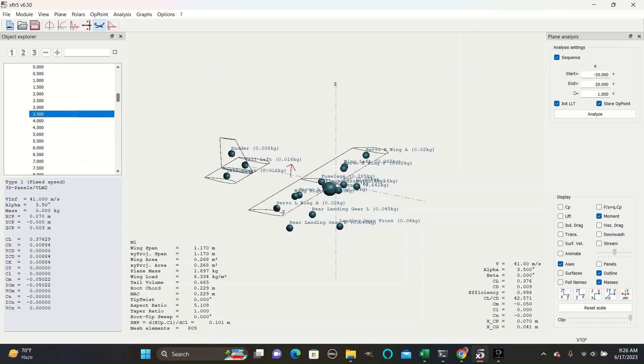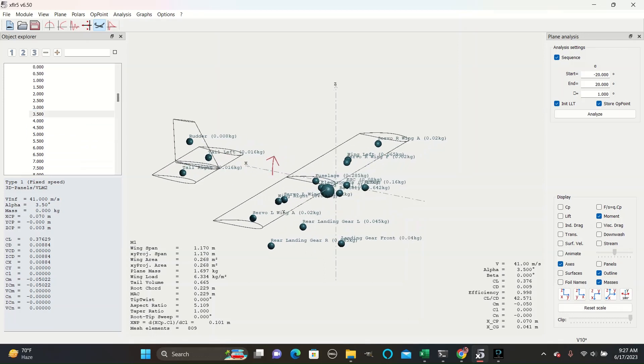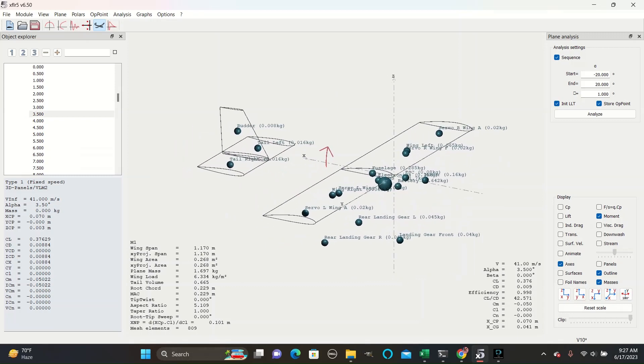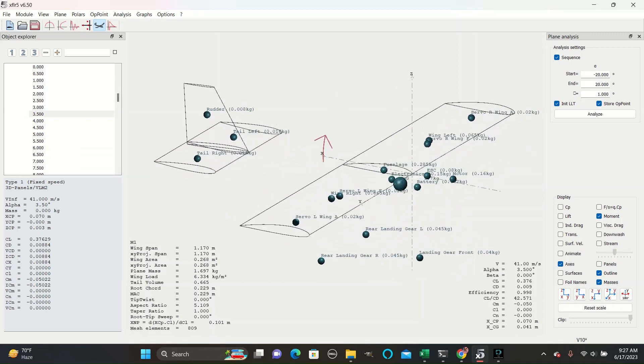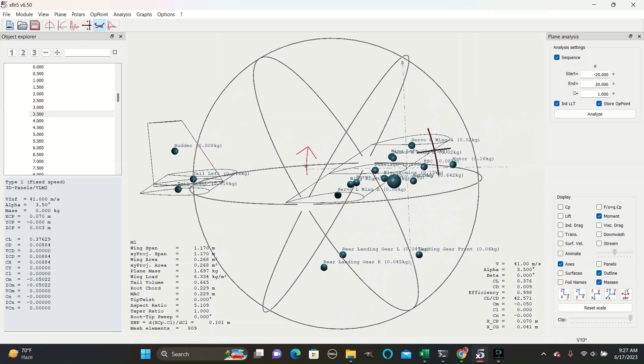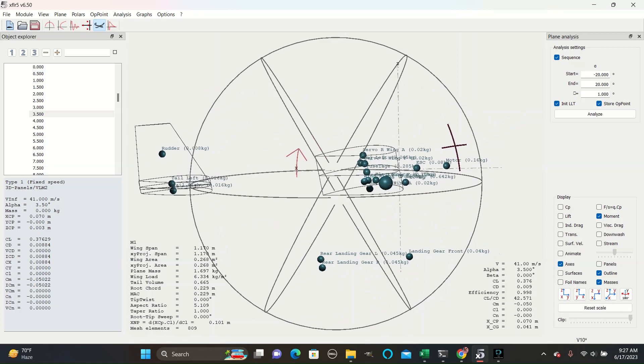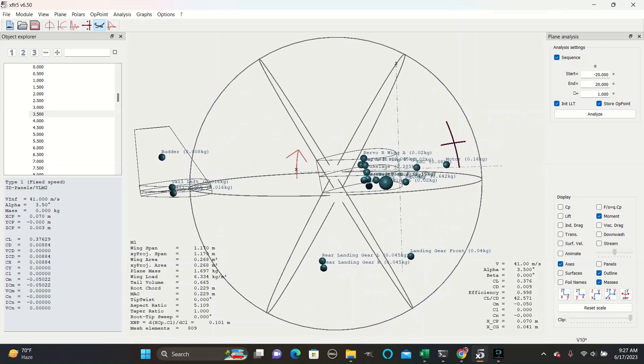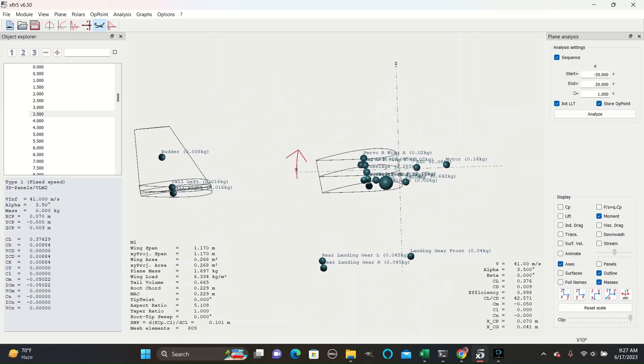For example, if you wanted to balance the plane at 3.5 degrees, we currently see that there is a moment turning it clockwise around the center of mass here. So in order to balance that out, we would want to add a mass behind the center of mass so that it will create a moment in the counterclockwise direction and make this arrow smaller.